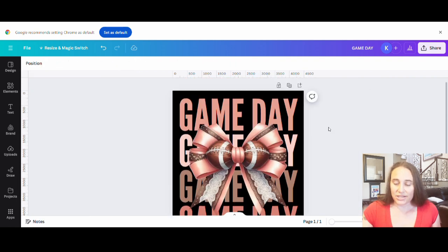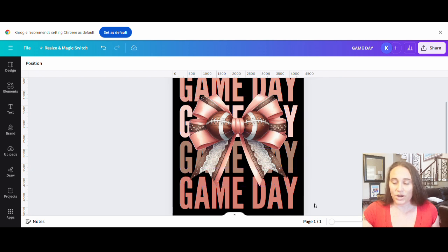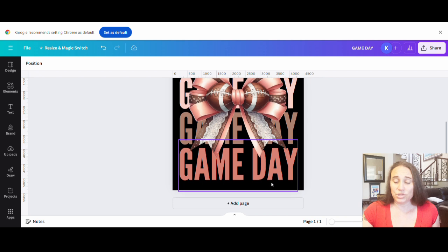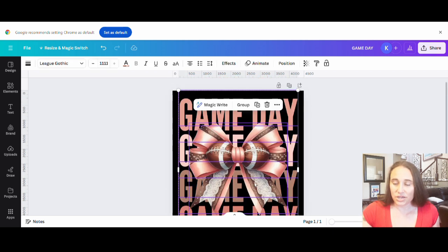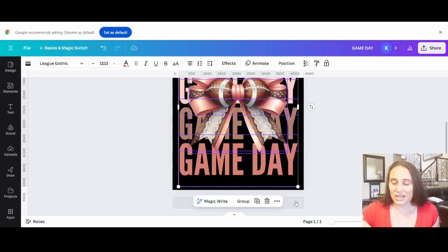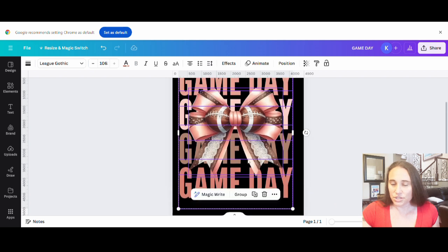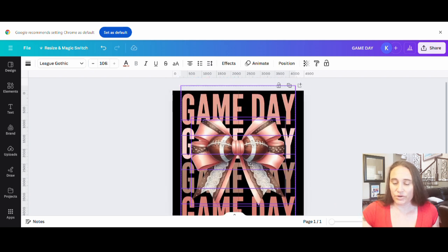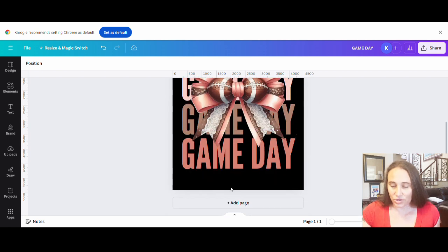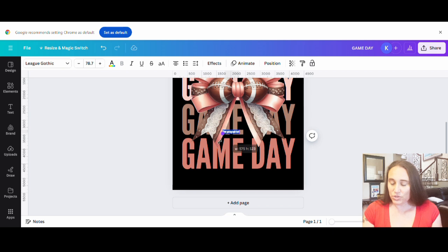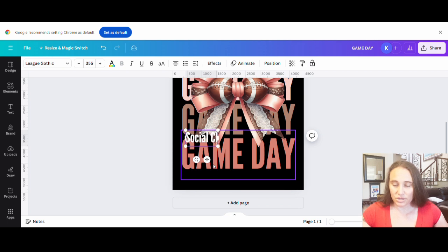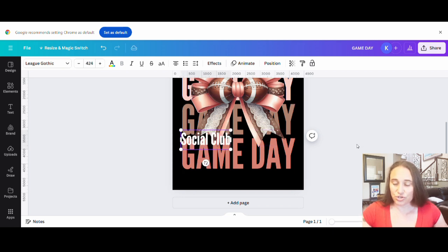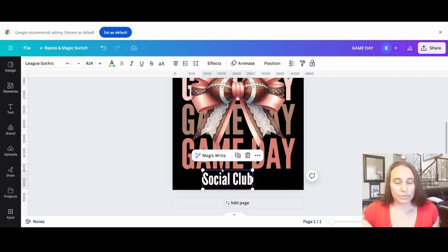I'm going to do a little script at the bottom to add 'social club.' Right now the design is filling up most of the page, so I'll left-click in the corner, drag over everything on the page to group it together, move it up a little bit, and make it slightly smaller to give myself some more room at the bottom. I'll hit T on the keyboard again, create another text box, and have it say 'social club.'